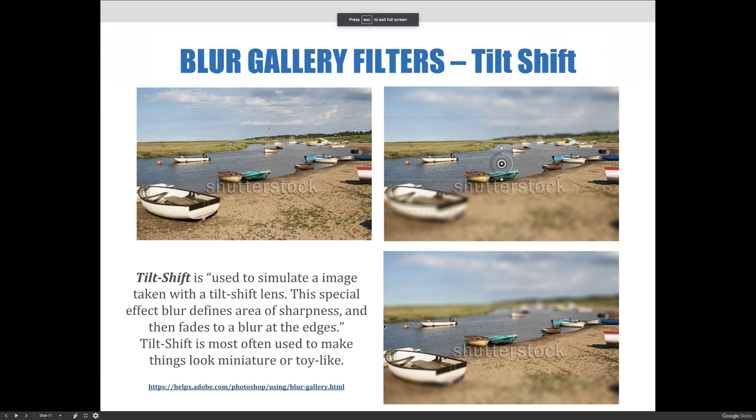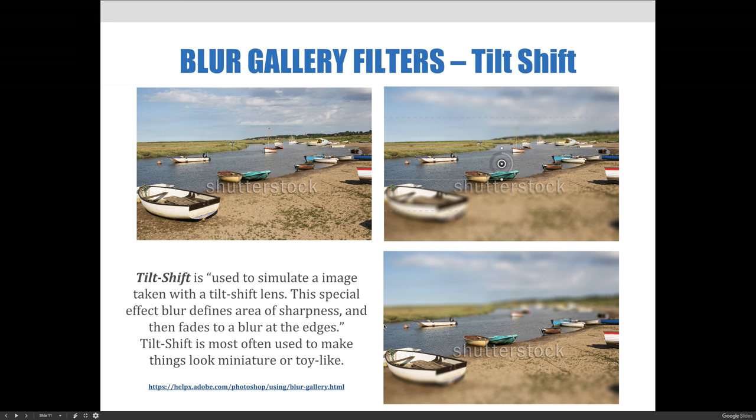The tilt shift filter in the blur gallery is used to simulate an image taken with a tilt shift lens from a camera. This special effect blur defines the area of sharpness and then fades to a blur at the edges. Tilt shift is most often used to make things look miniature or toy-like, like you can see in the examples on the slide.